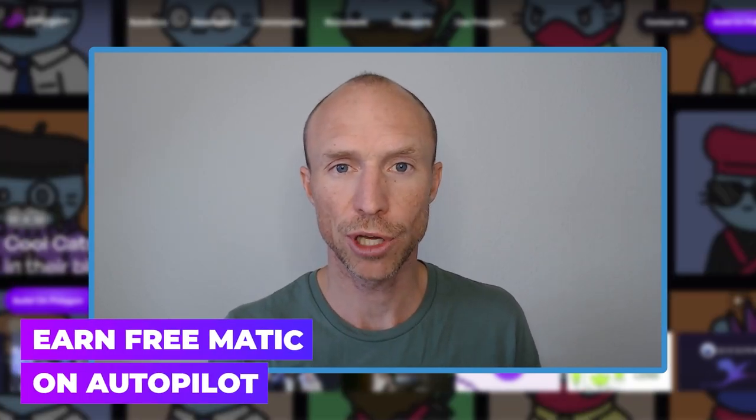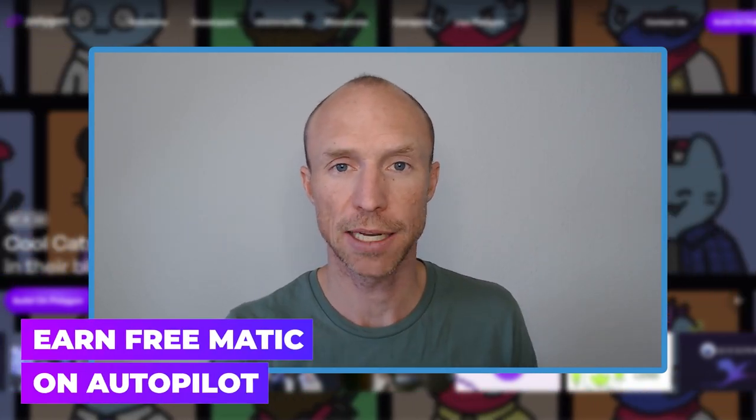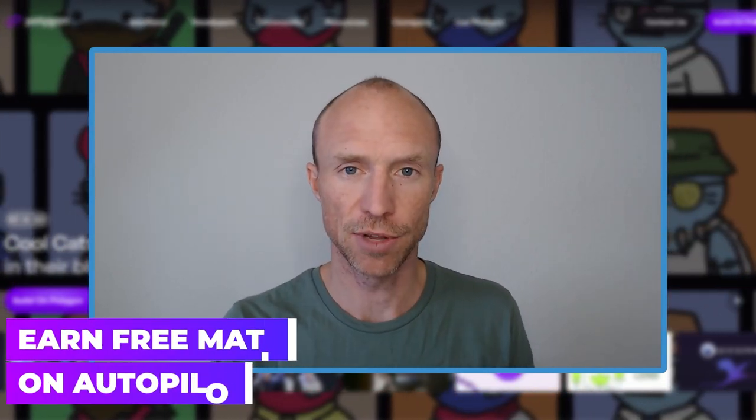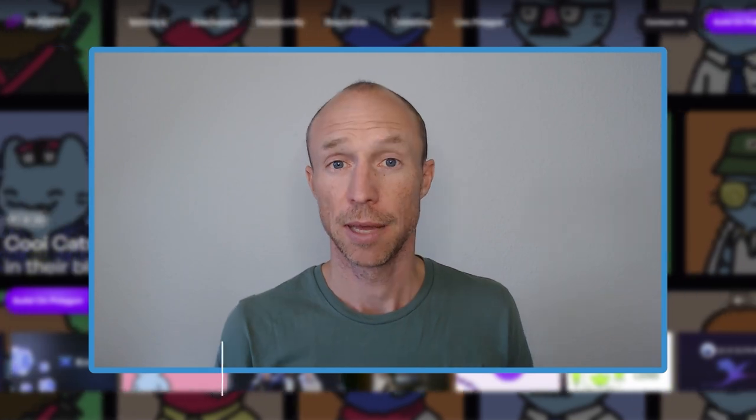Do you want to know how you can earn free magic on autopilot? Then this video is for you.